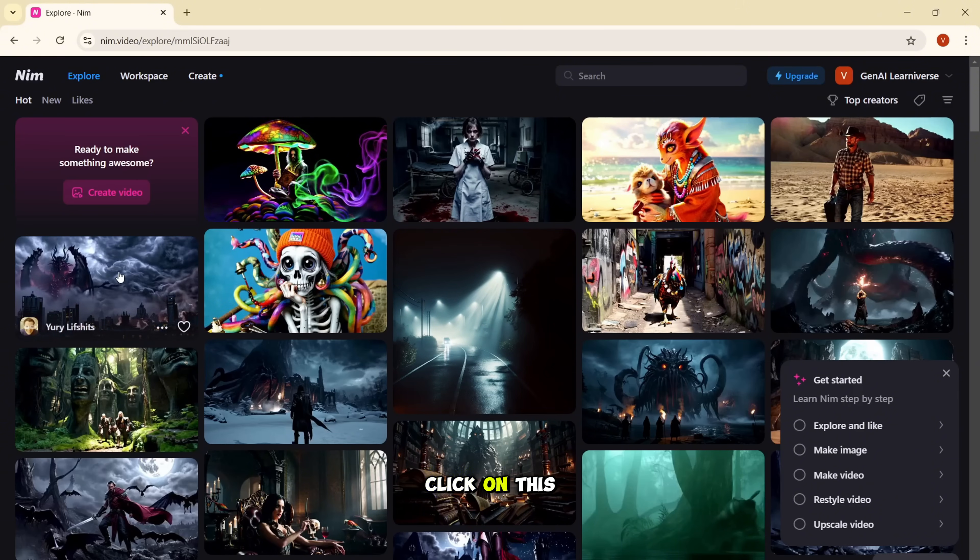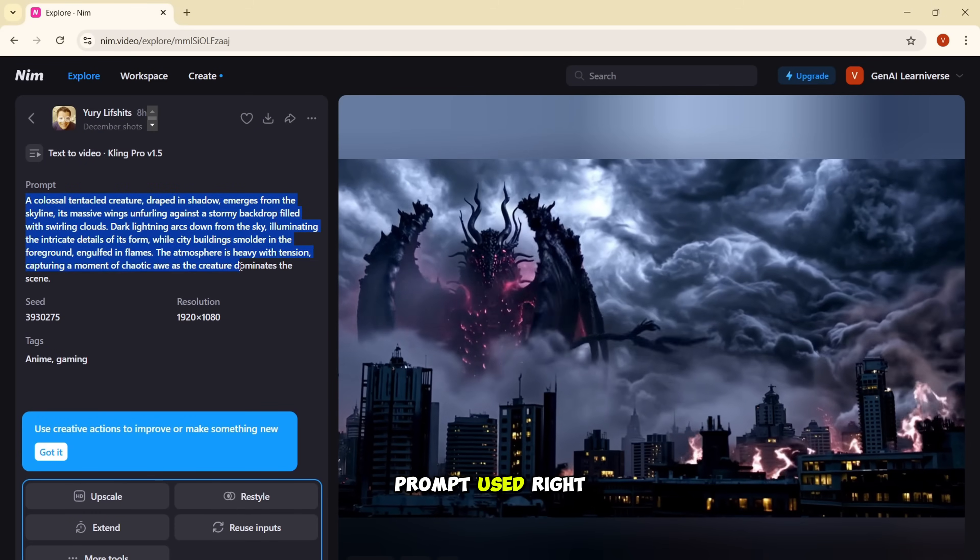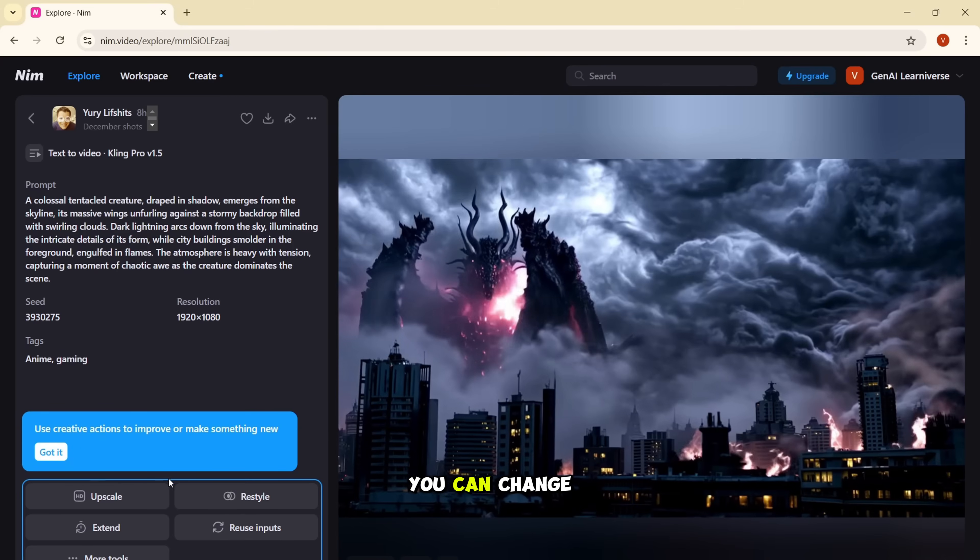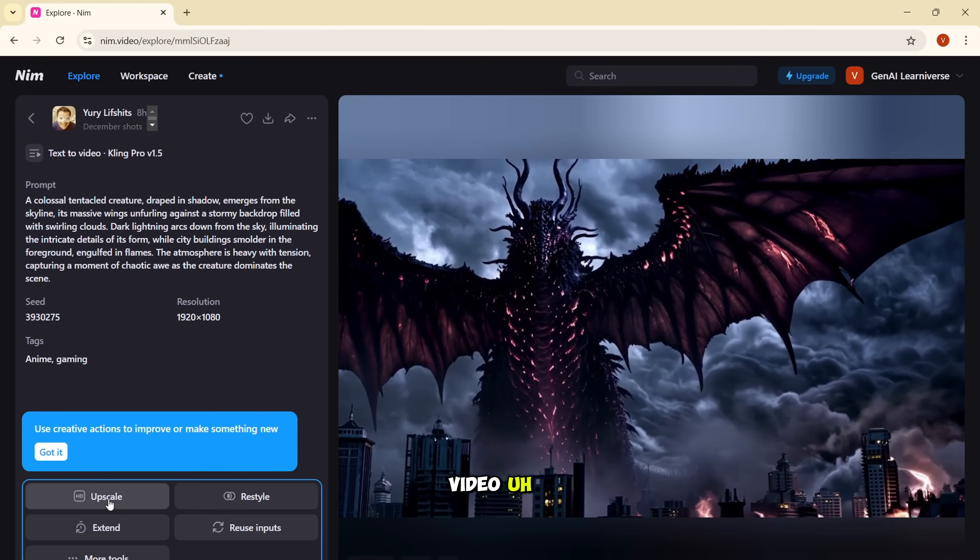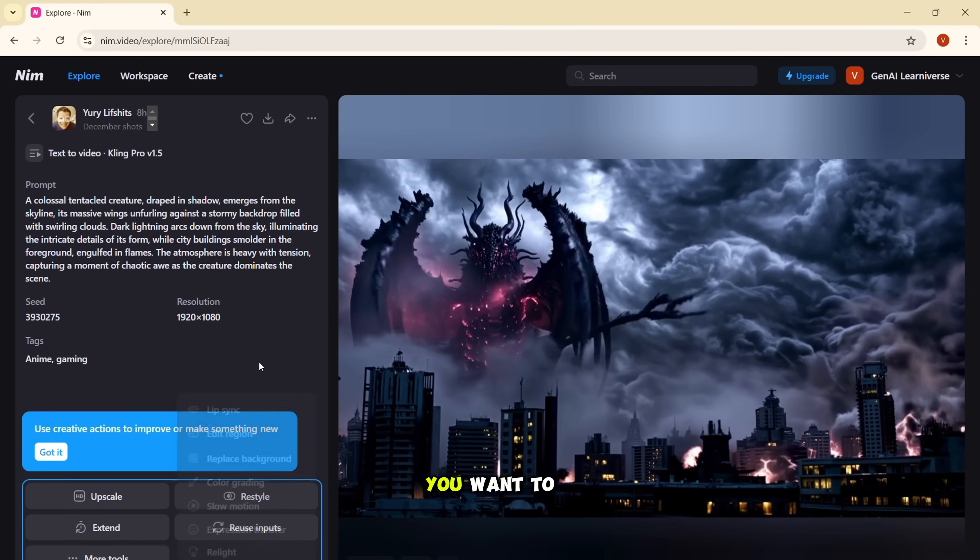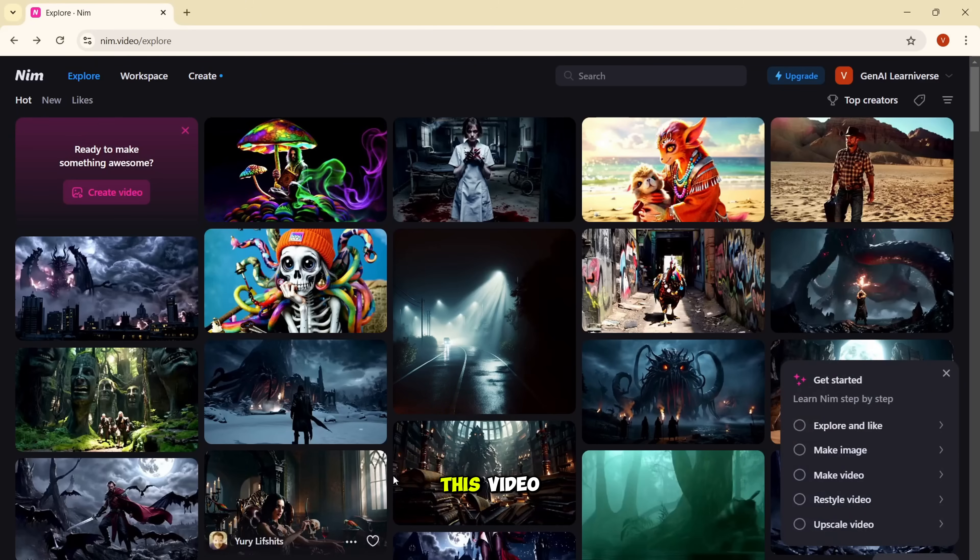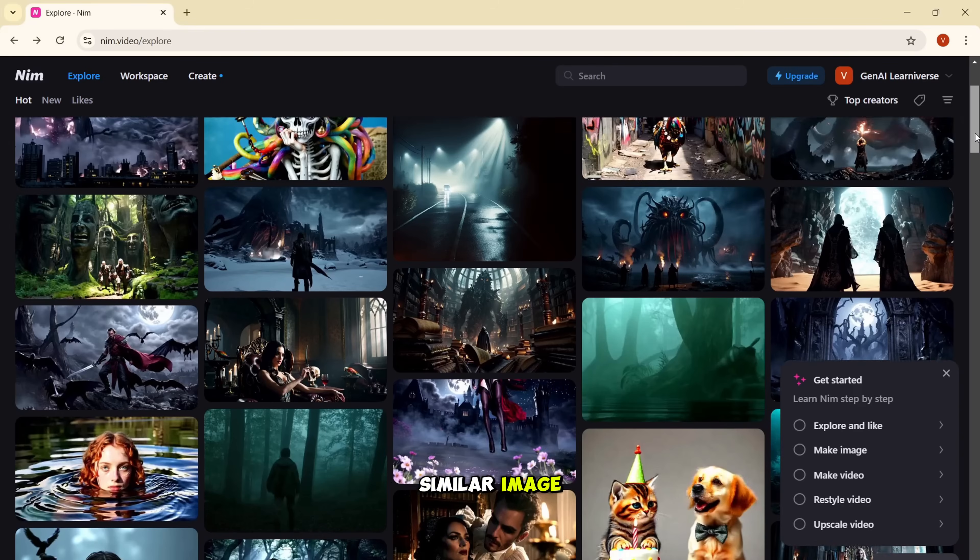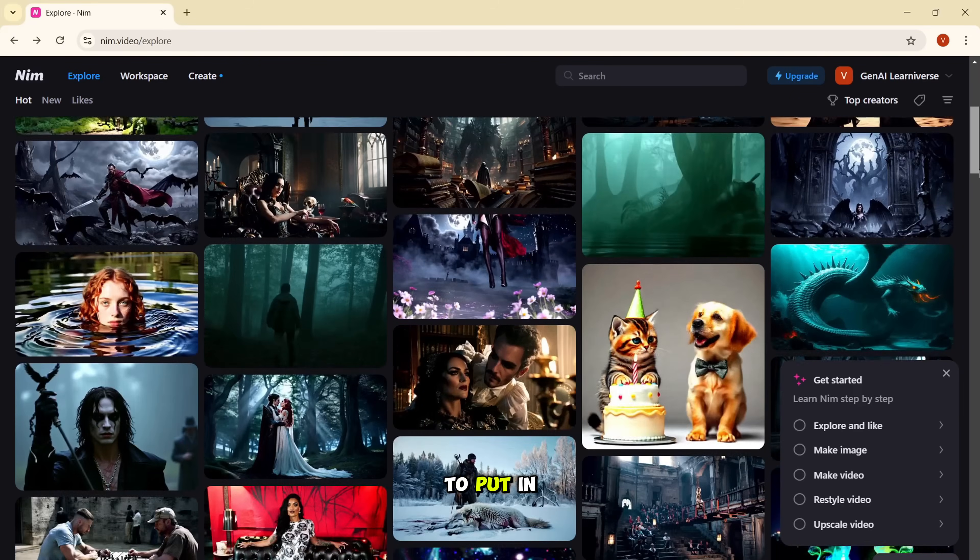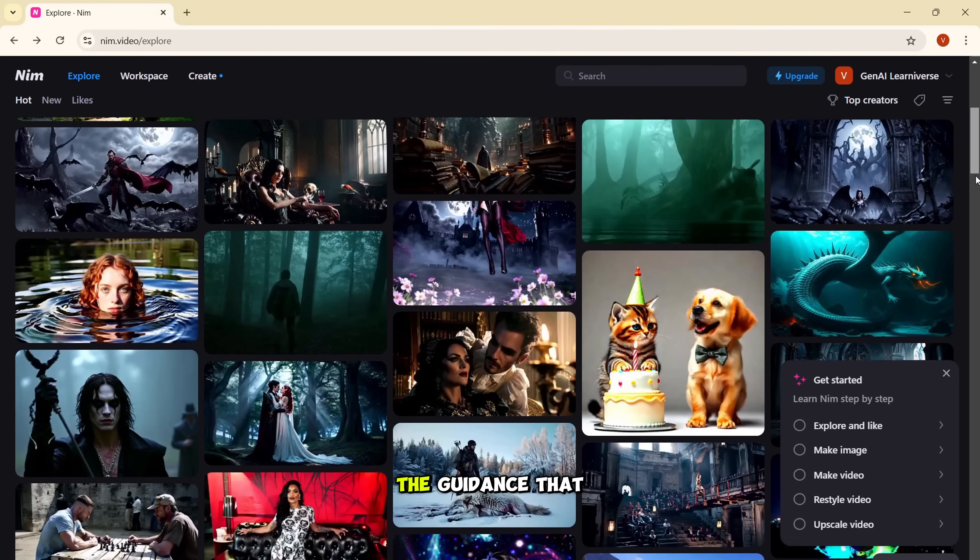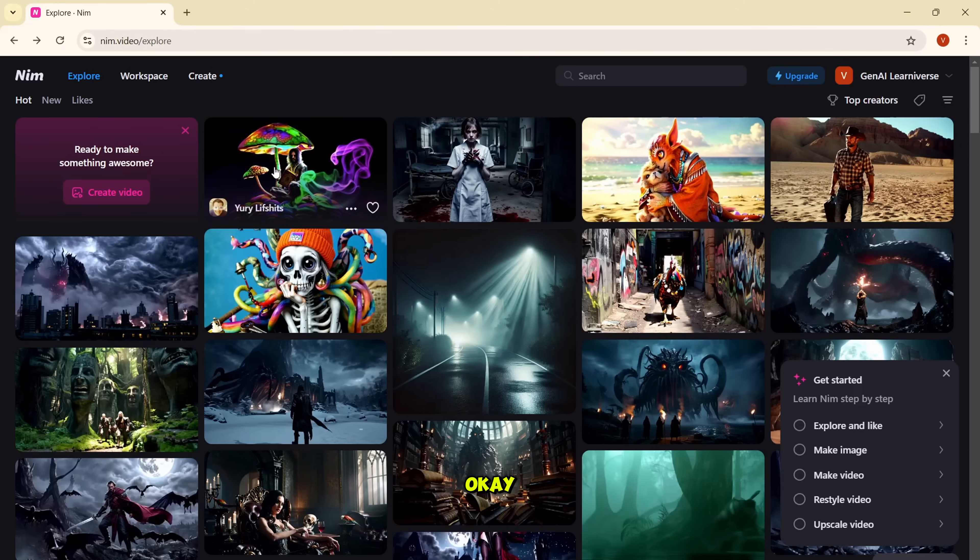And here you can explore different options, different creations that other people have done. So you can click on this, you can see the type of video it has generated. You can see what are the prompts it used, what are the resolution it had. And even you can change this video. If you want to change something, you can do that. If you want to upscale this video, if you want to restyle this video, or if you want to replace background or anything you want to do, you can do that. And so you can have some idea looking at this video that what kind of prompt works here. So this was the first option.